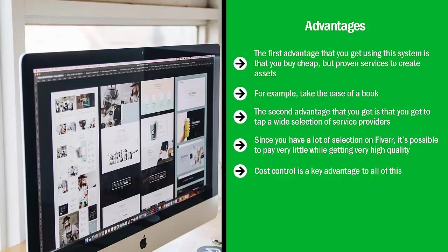If you don't take anything from this section, please understand that when you're using Fiverr services to create assets that you control and own, you control your costs by insisting on finding the very best service providers for the lowest prices.